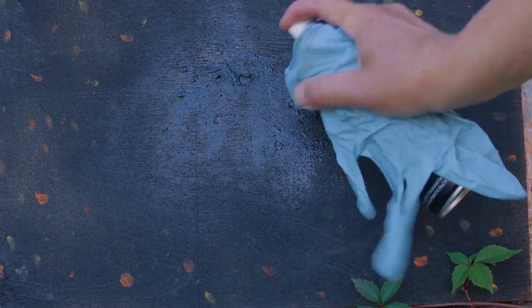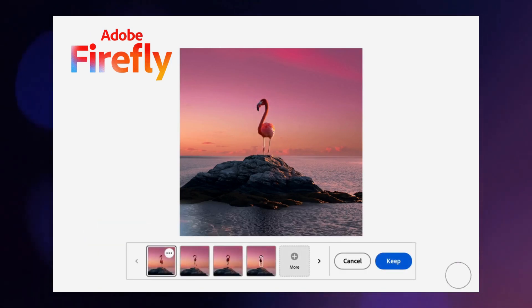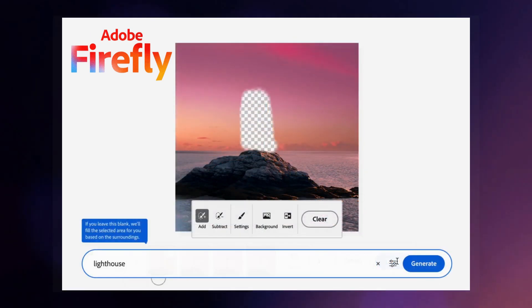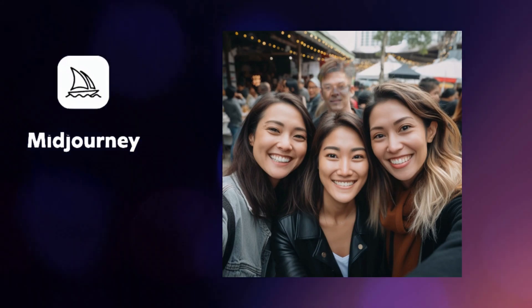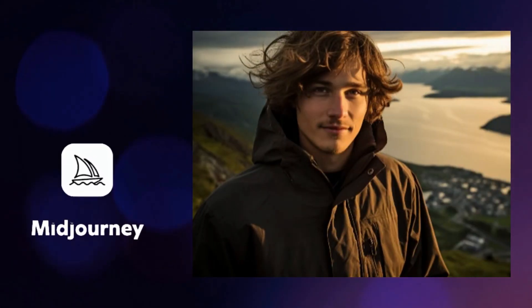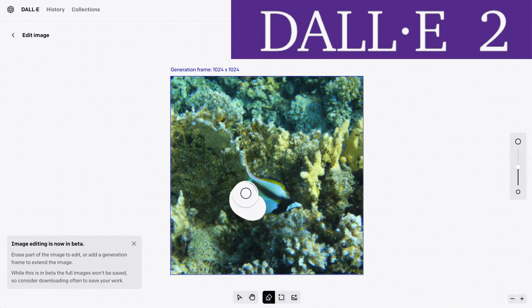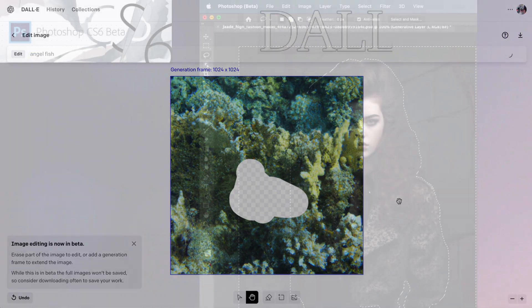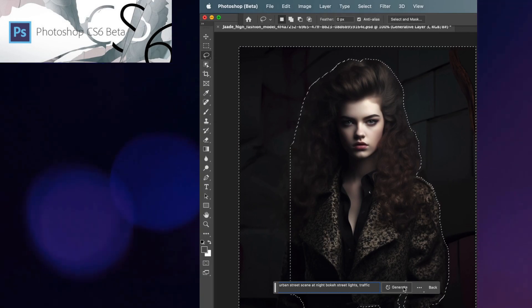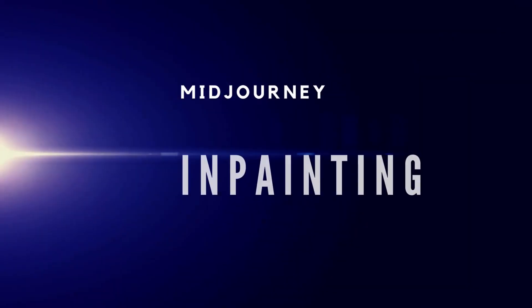Inpainting is like having an eraser for life's messy art projects. Choose a part of the image you want to change, and with a wave of the AI wand, the pesky object has vanished or been transformed into something beautiful. Imagine being able to erase that pesky photobomber or fill in the missing piece of a mustache. That's inpainting. Other AI image generators like DALL-E include an inpainting tool, and Adobe recently released generative fill in Photoshop Beta. So there's nothing new about the tool itself, but Midjourney's the first Discord-based AI image generator to crack the case.